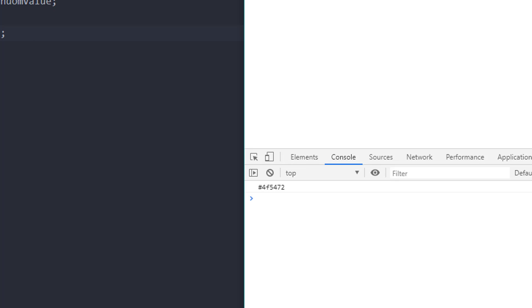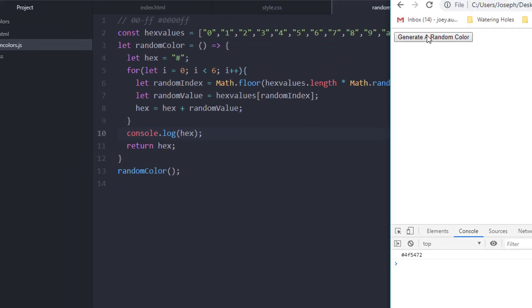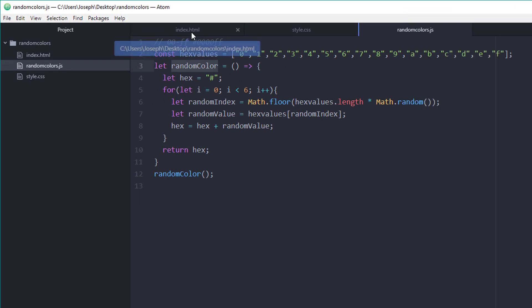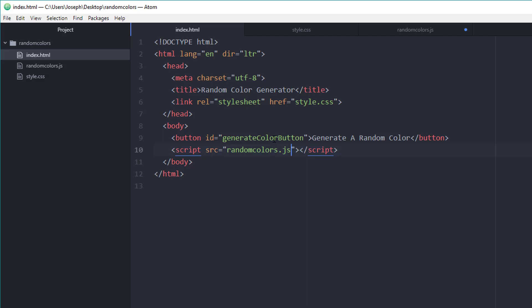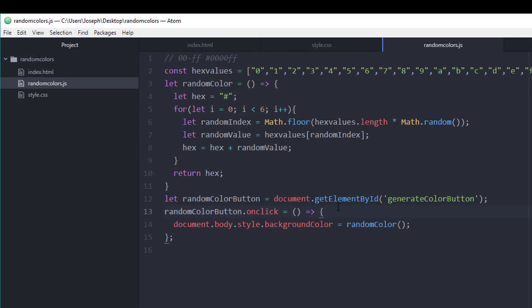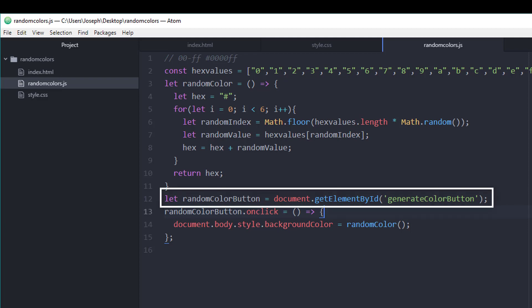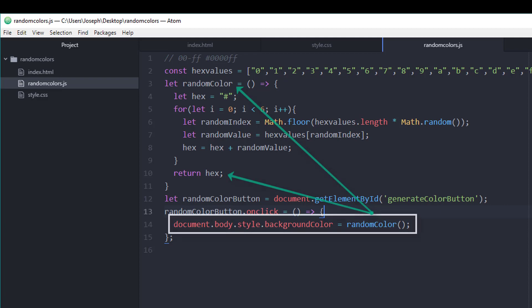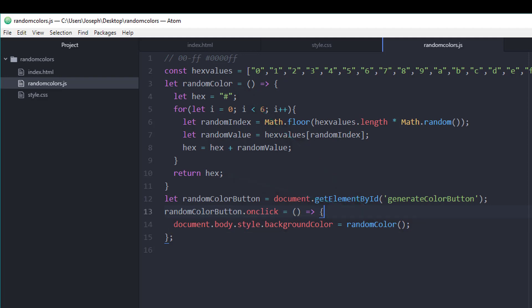The final thing we need to do is put that color somewhere so we can actually just append it to the body of the document here. I'm going to create a click event on this button that I created. I'm grabbing the ID from the button, and then the line below that, I'm creating an on click function on that button. Inside of that function, I'm basically setting the document body style background color equal to the random color function that we created, which returns the hex value. So that's how we create a random color generator.